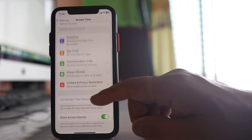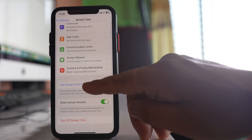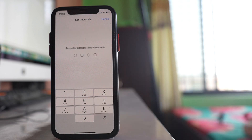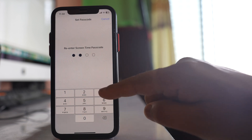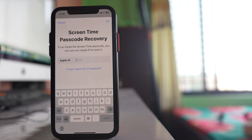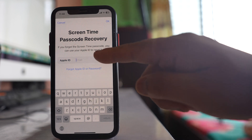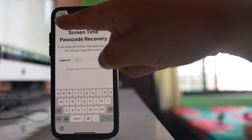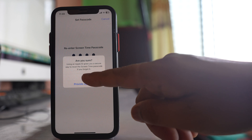Scroll down and select 'Use Screen Time Passcode'. Enter the passcode and re-enter it again. Note that this passcode is different from the one used to lock the iPhone. You'll also be prompted to enter your Apple ID, which can be used to reset the Screen Time passcode in case you forget it.